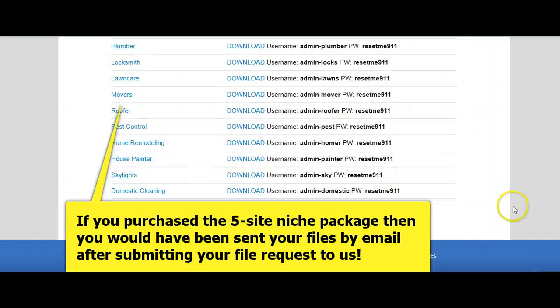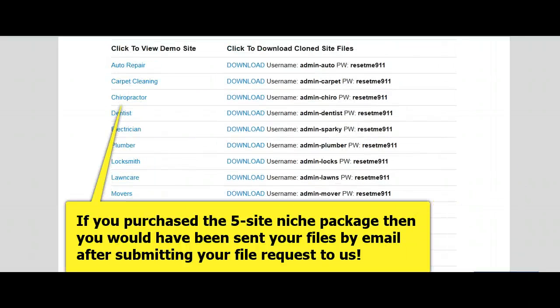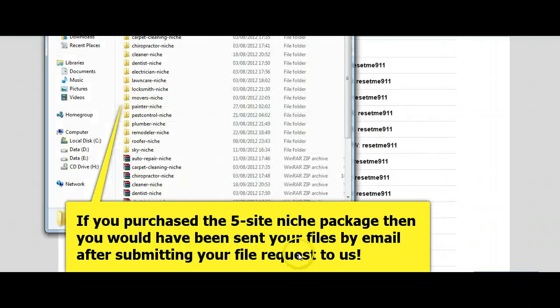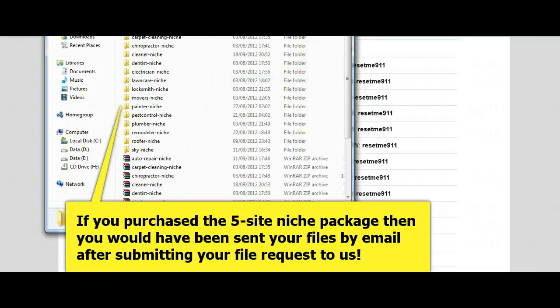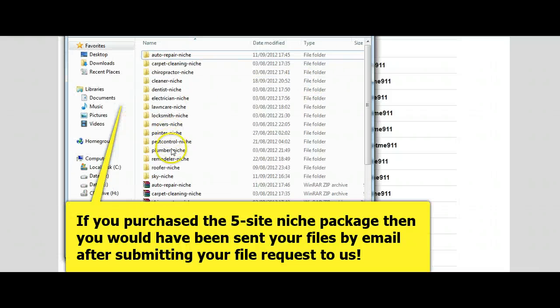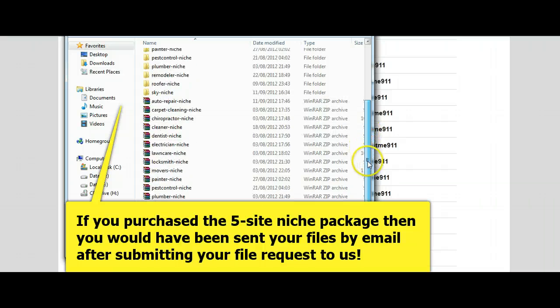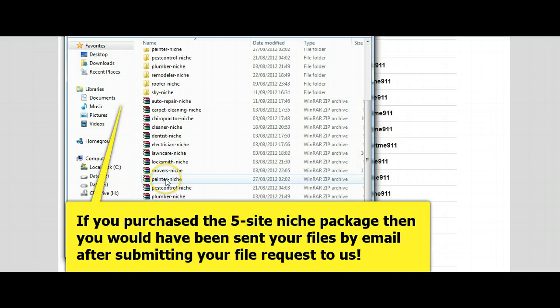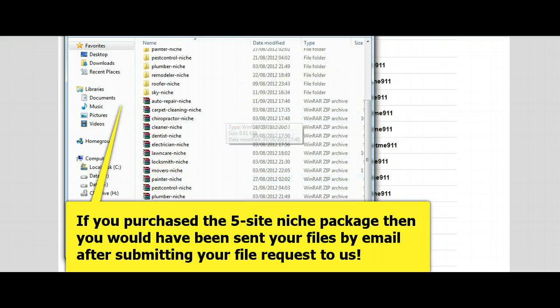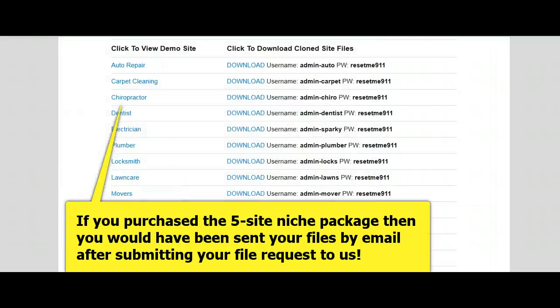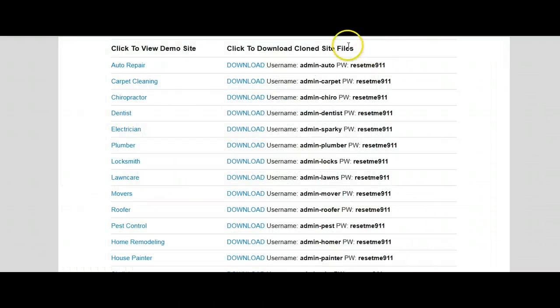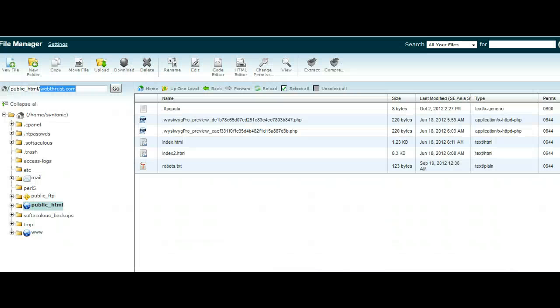What I've done is I've already got these downloaded, of course, and in my file here. We've got all the different files, and we've got the painter niche file here. So what I'm going to do is I'm going to go to cPanel. You can actually do this by FTP, but I'm going to use cPanel.